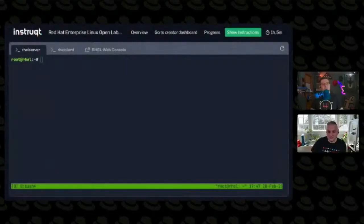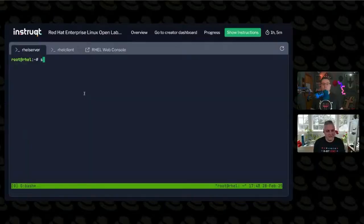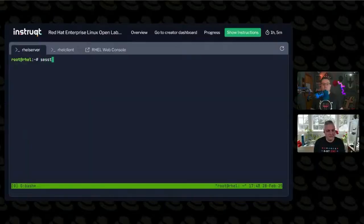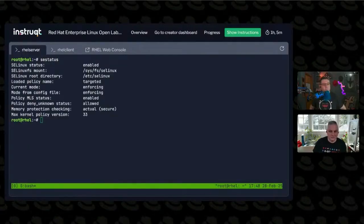If we jump into the terminal, the most simplistic SELinux command is SESTATUS, right?